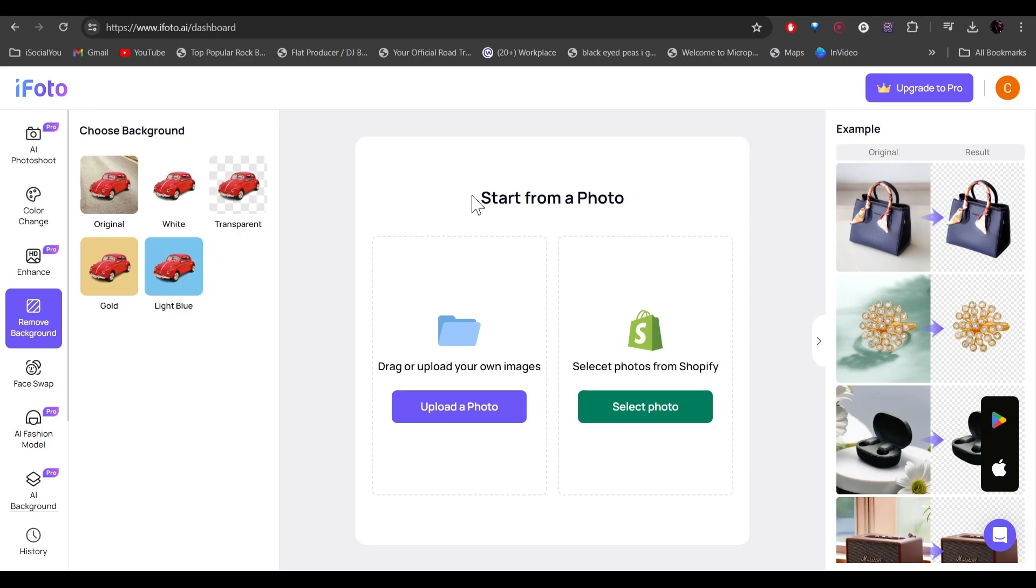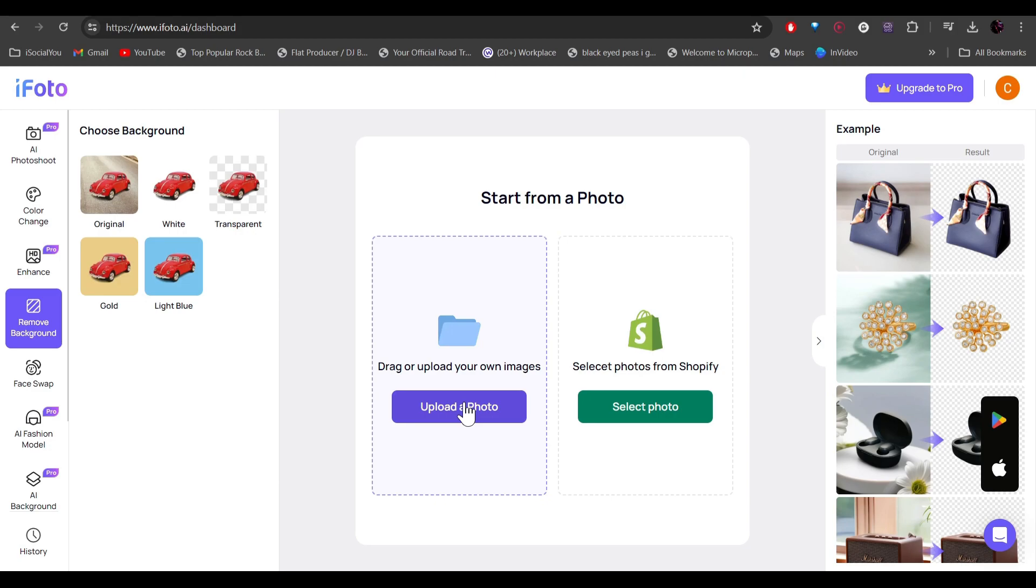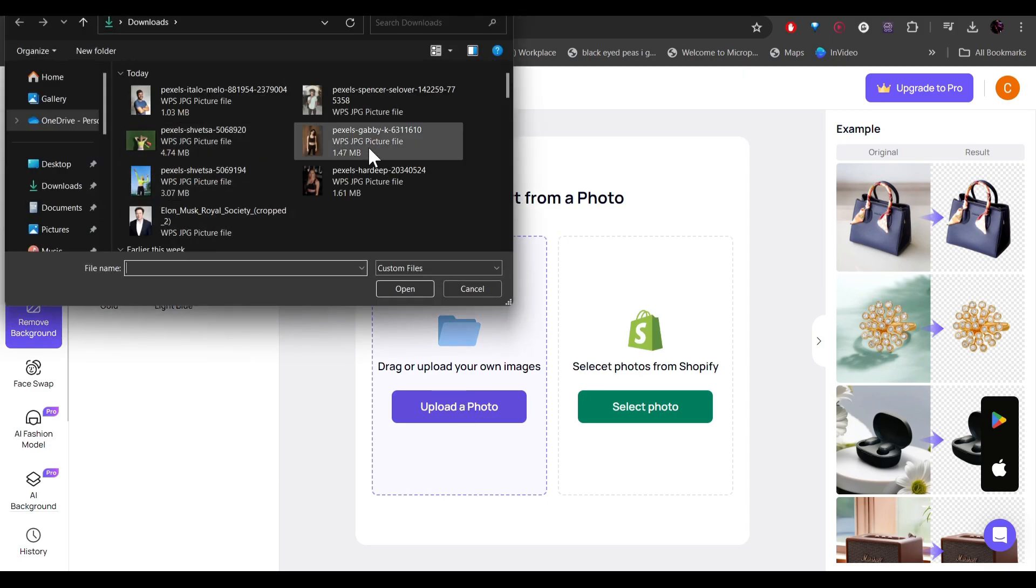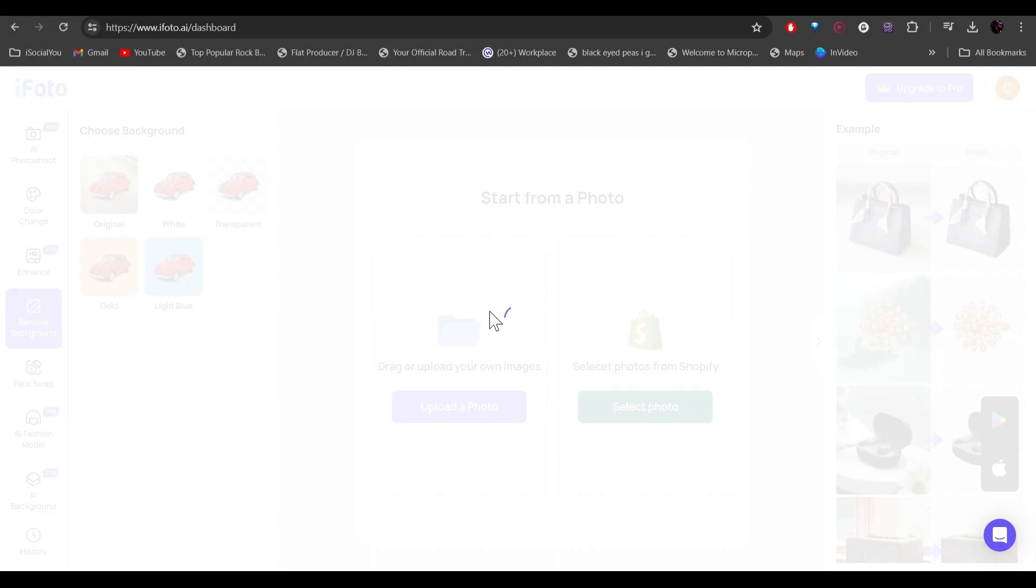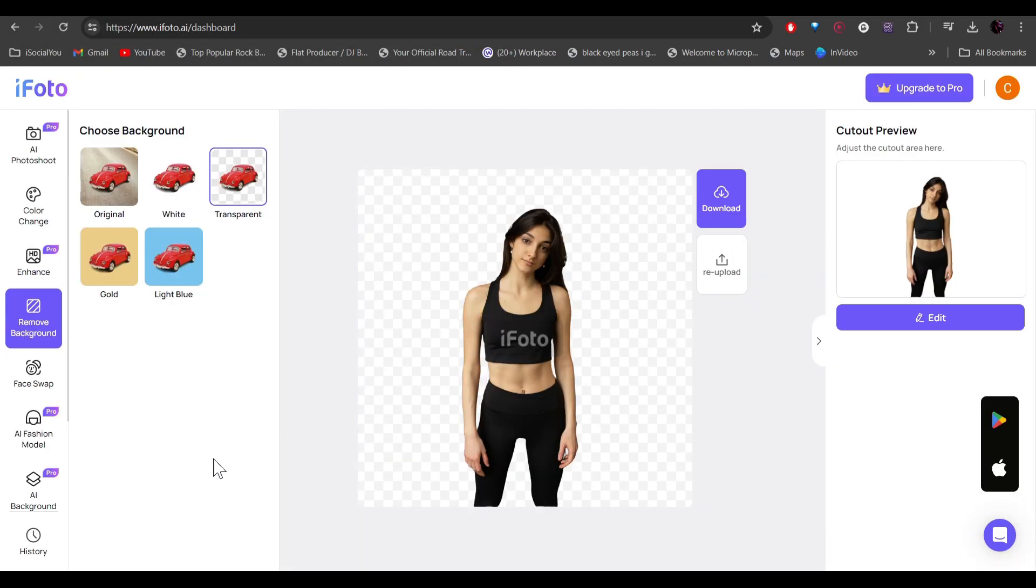And if you're someone who uses Shopify, you can select your photos directly from there. For now, let's upload our own picture. And just like that, your background is removed.